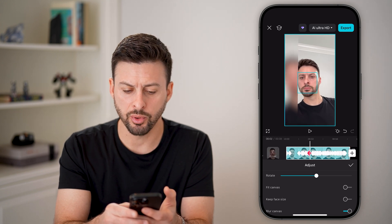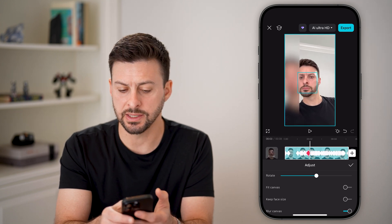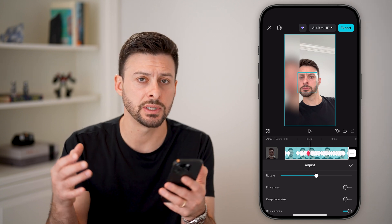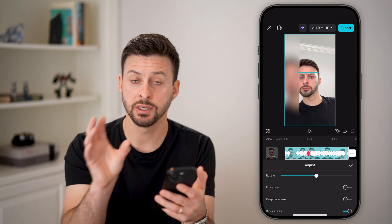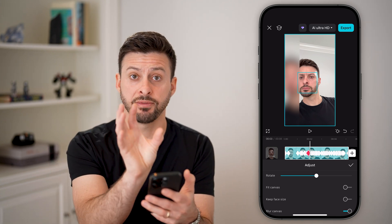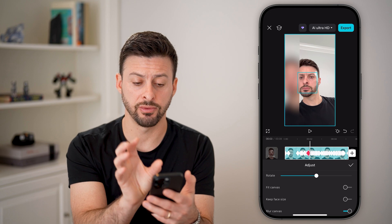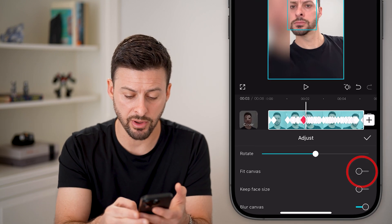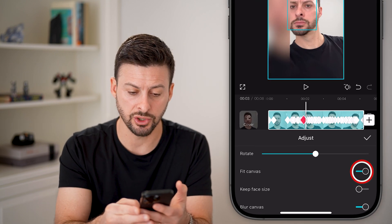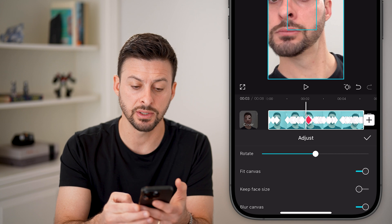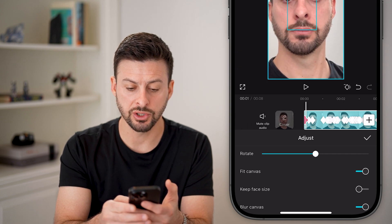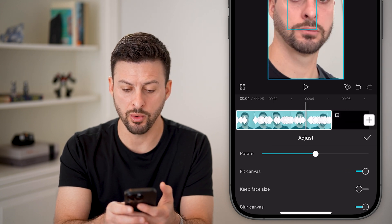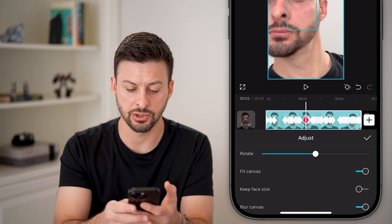However, at certain points it does add a blur, because there's essentially not enough room to keep my face in the center of the frame with video around it. So I have other options — I can choose fit canvas, which will zoom in so that I'm always in the center.